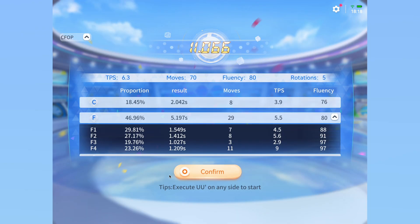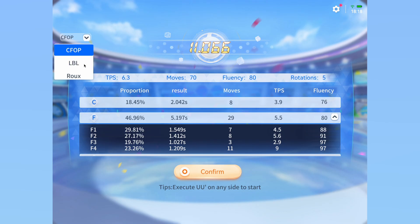After you finish your solve, you will get a breakdown of yourself. At the top left, you are able to select the method you used during your solve, as it's not capable of automatically detecting that yet. The available options are CFOP, layer by layer — which is basically a slightly less advanced CFOP — or RU. Your statistics will automatically adapt depending on the method that you choose.